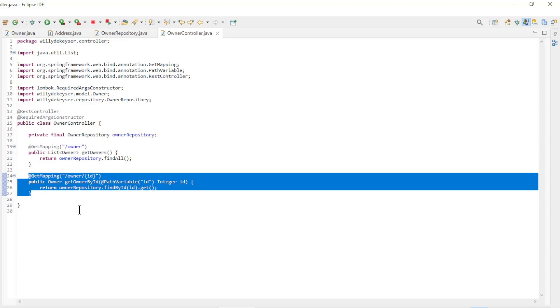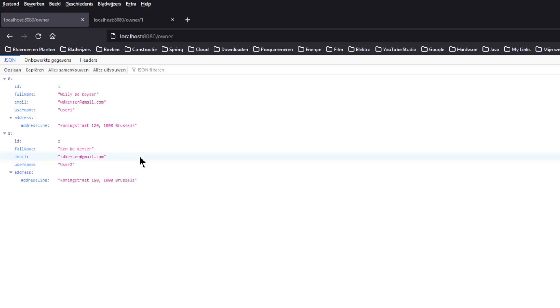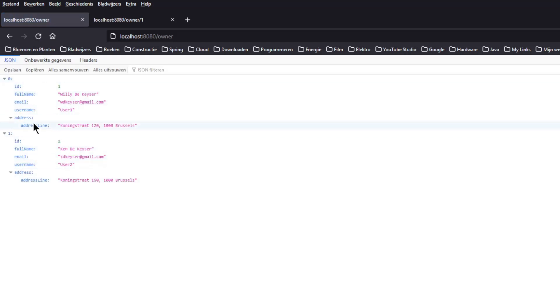We can now do a first boot and look in the browser. In the first browser window, we see the list of owners and the corresponding address.